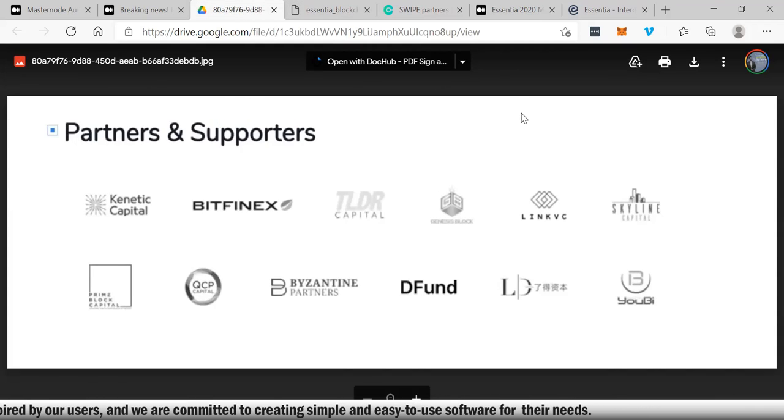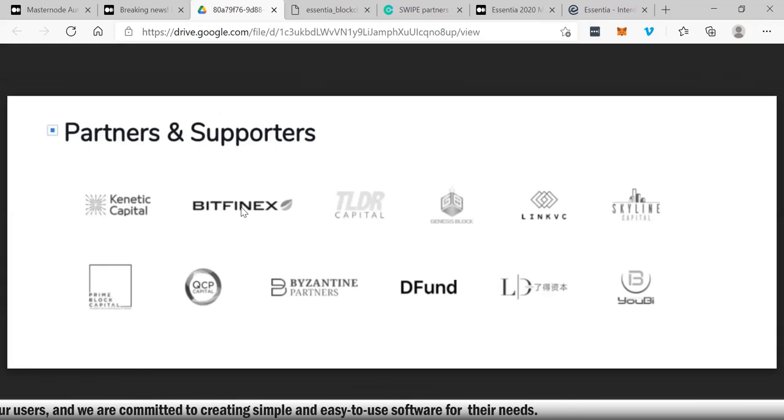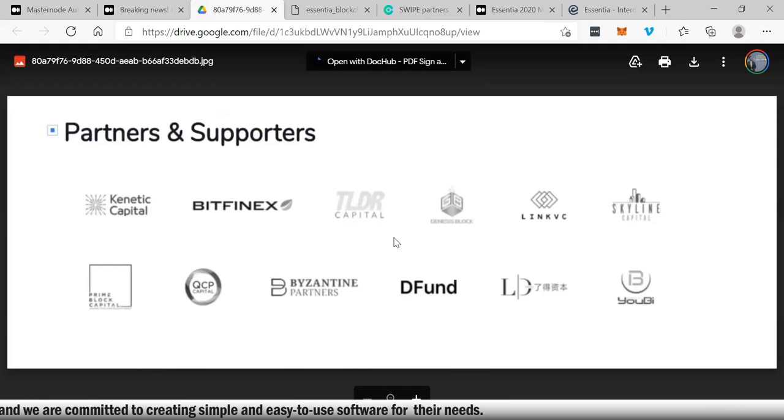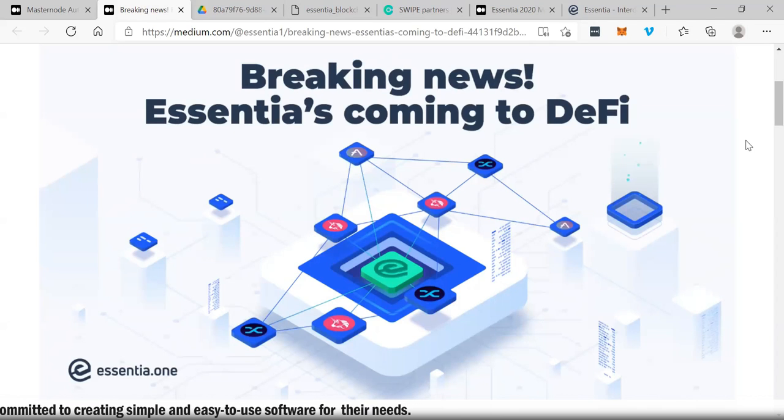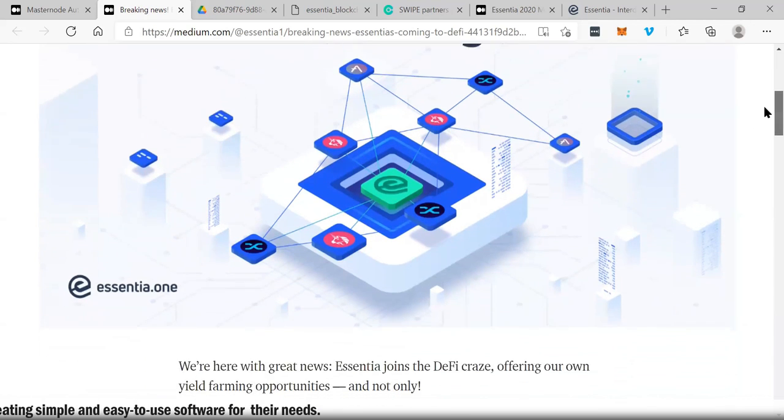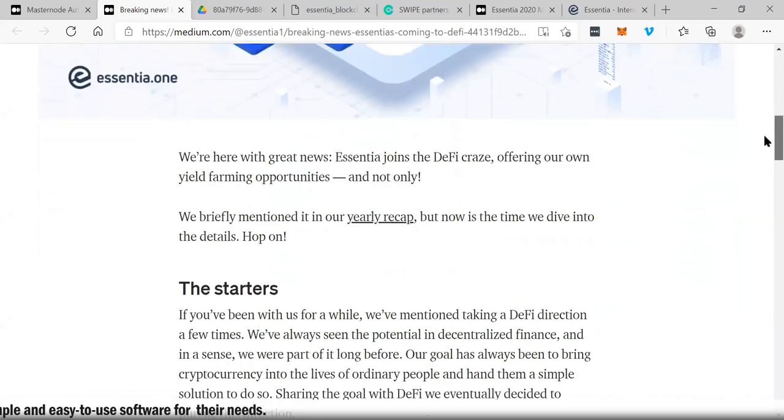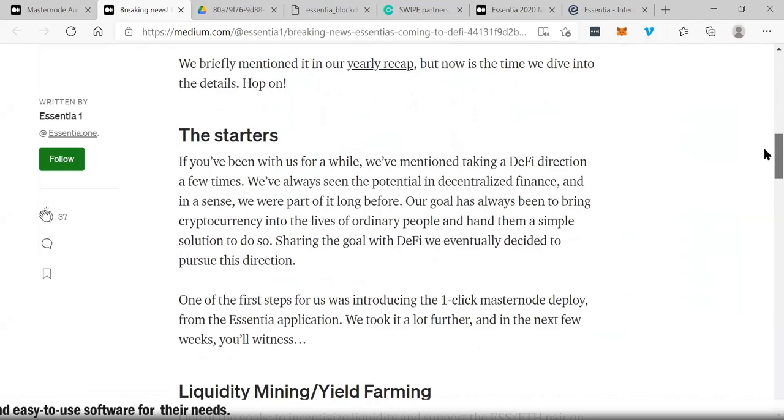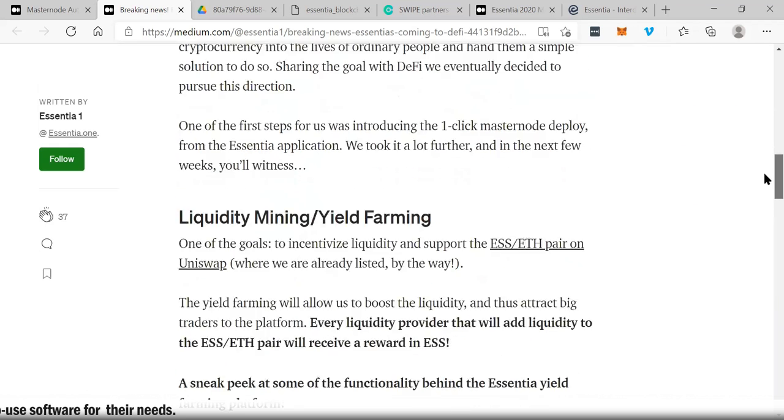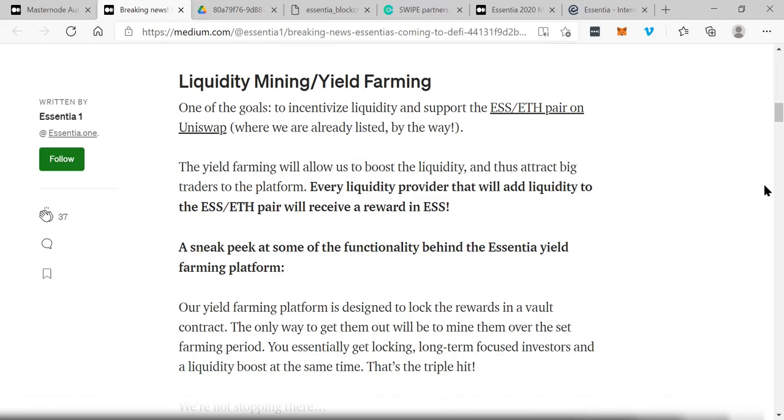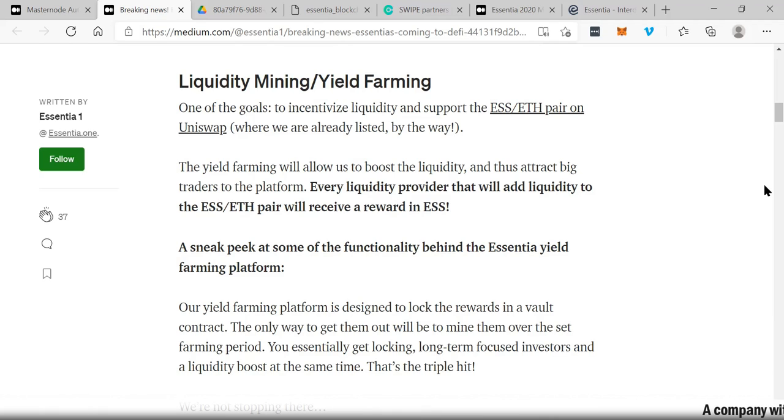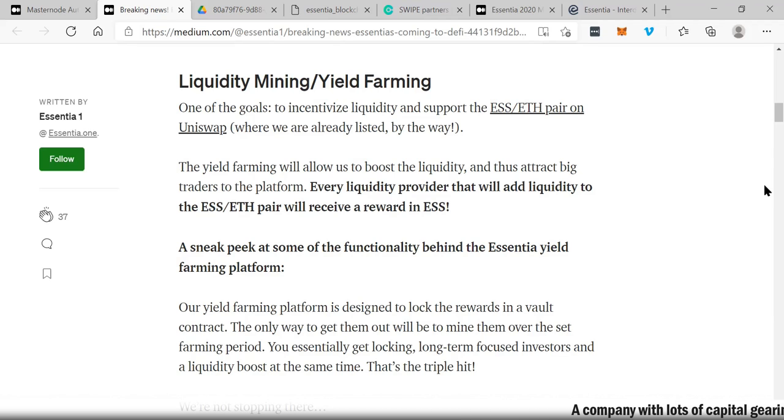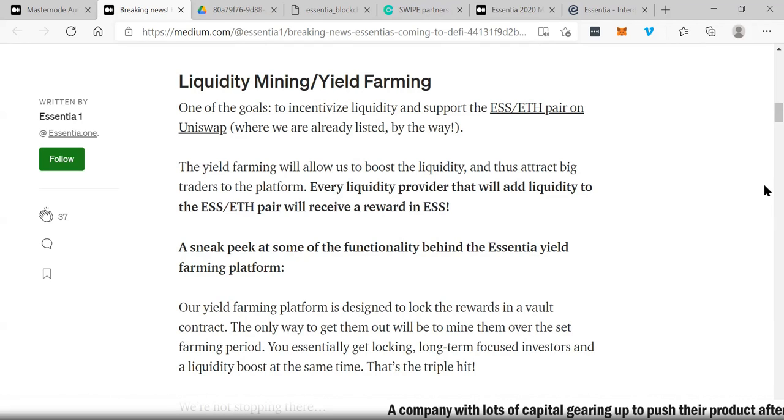These are some of the partners and supporters. Big exchange like Bitfinex, just to name one of the many partners. Look at this, the breaking news: Essentia coming to DeFi. Huge news. This is what people want to hear: liquidity mining and yield farming. One of the goals to incentivize liquidity and support the ESS pair with Ethereum on Uniswap, where we're already listed by the way. The yield farming will allow us to boost the liquidity and thus attract big traders to the platform.